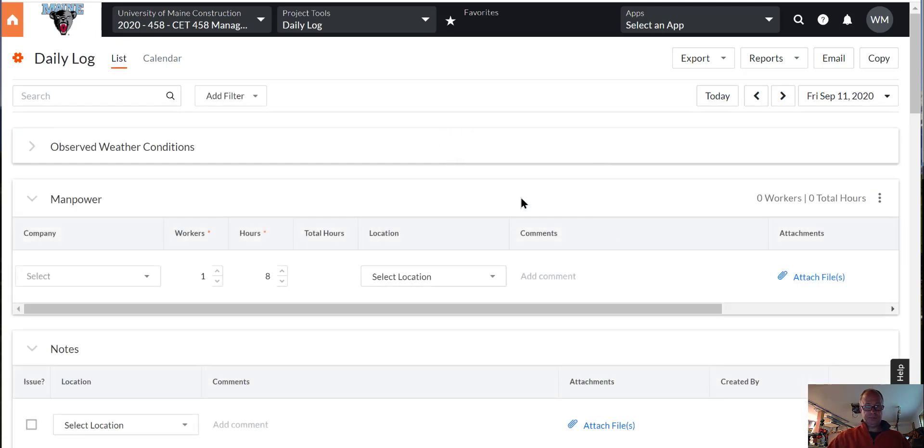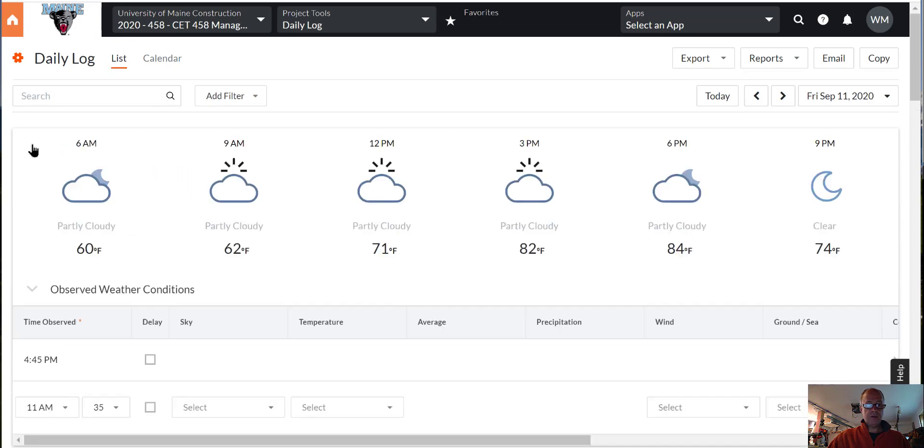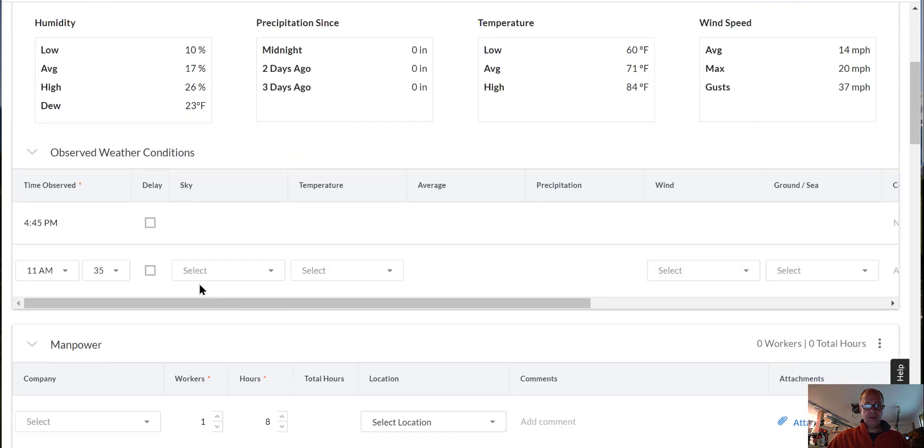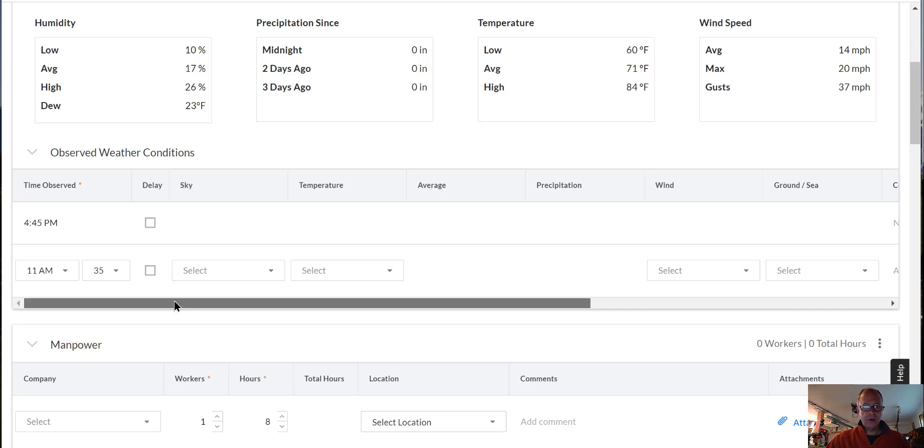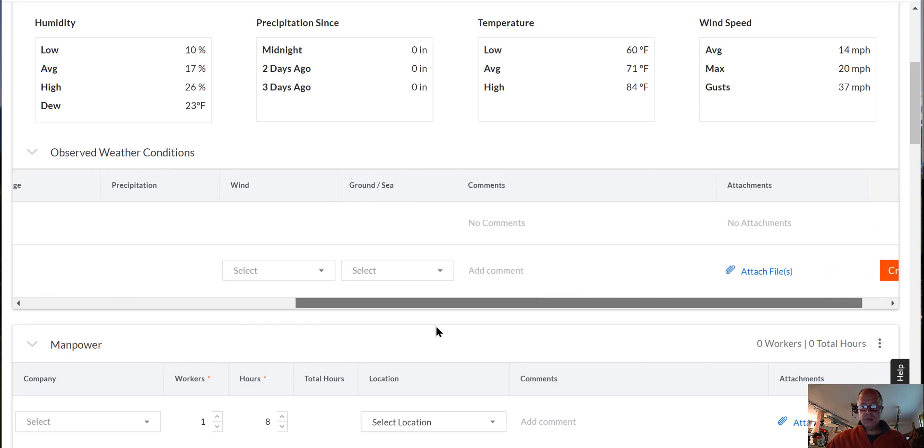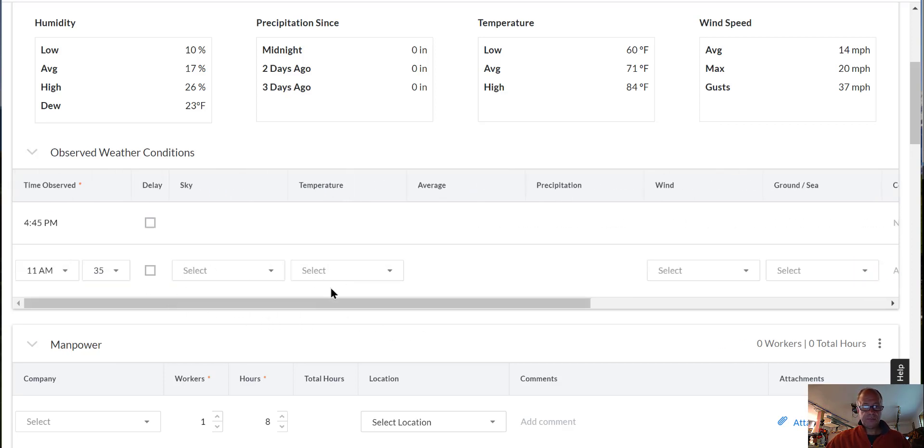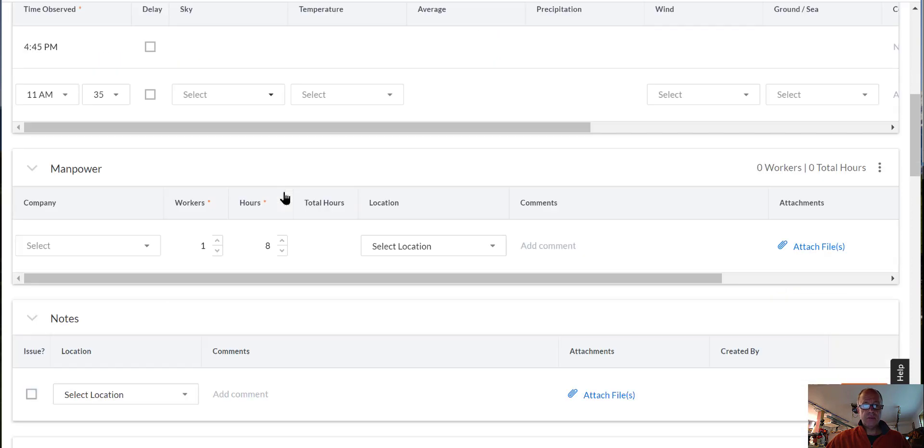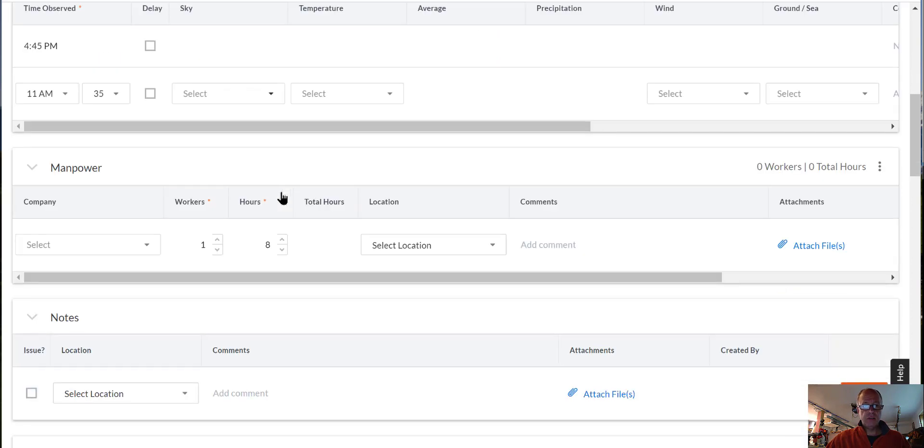So we can look at weather. It was a nice day. If you want to put in some sort of observed weather, if a storm came through or something, you can do that. Otherwise, it's going to pick up from the latitude and longitude.